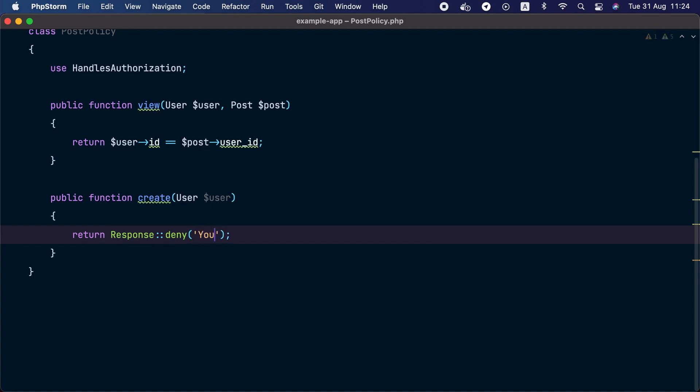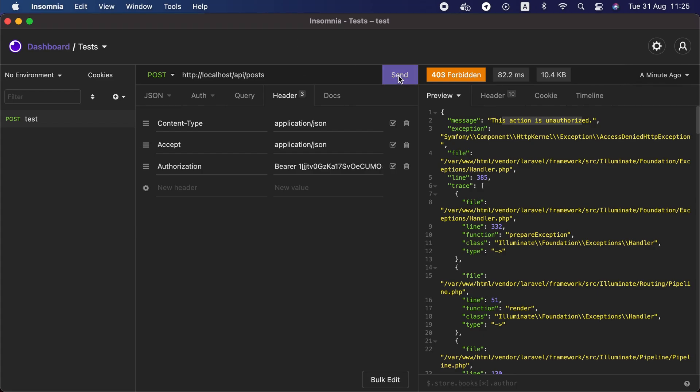Hitting the route again, the message returned is now 'You must be an admin' — the custom message we provided. So now we've learned how to define and perform authorization checks in our Laravel applications. The authorization component offers much more than what was covered here, so check the official Laravel documentation — I'll leave a link in the description. Hope you learned something, and see you in the next video.